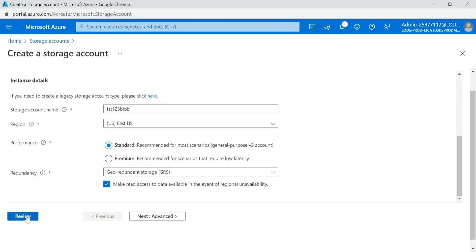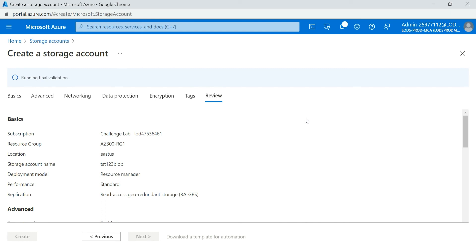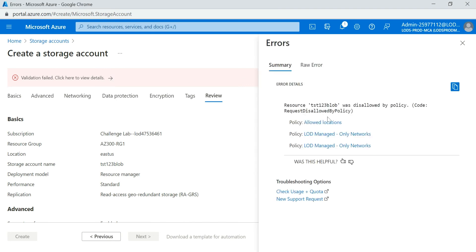Once I click on Review, running final validation. See, you see that validation failed. So why did the validation fail? See, resource was disallowed by the policy.